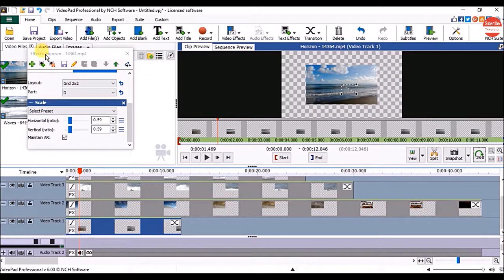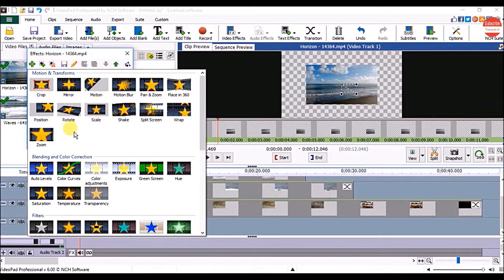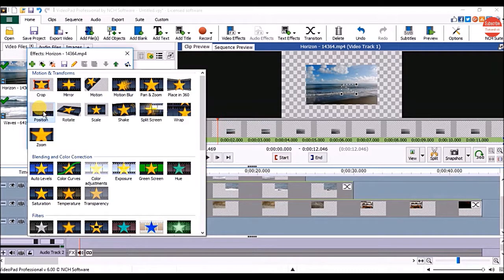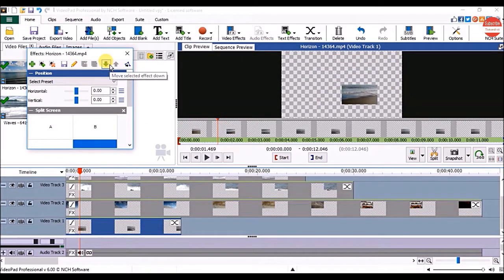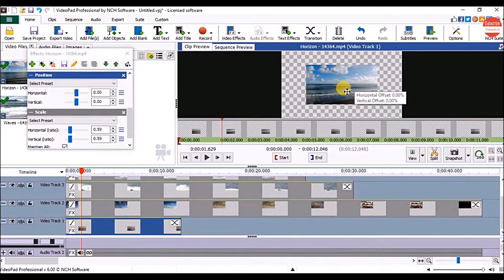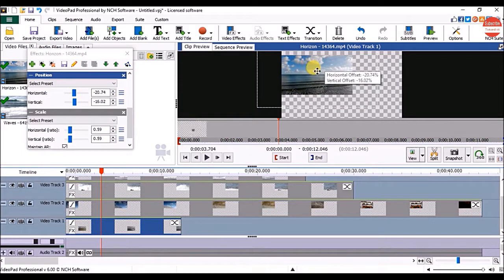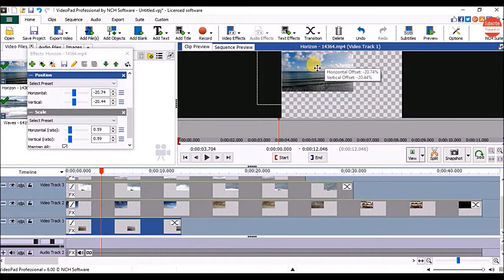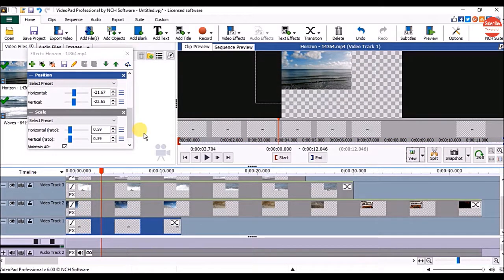Now it's time to position the clip. For that, in the Effects window click on Add Effect and this time click on Position. Again click on the down arrow, then click in the clip preview panel and drag and drop the clip where you want it to appear. Repeat the same steps for all the clips.